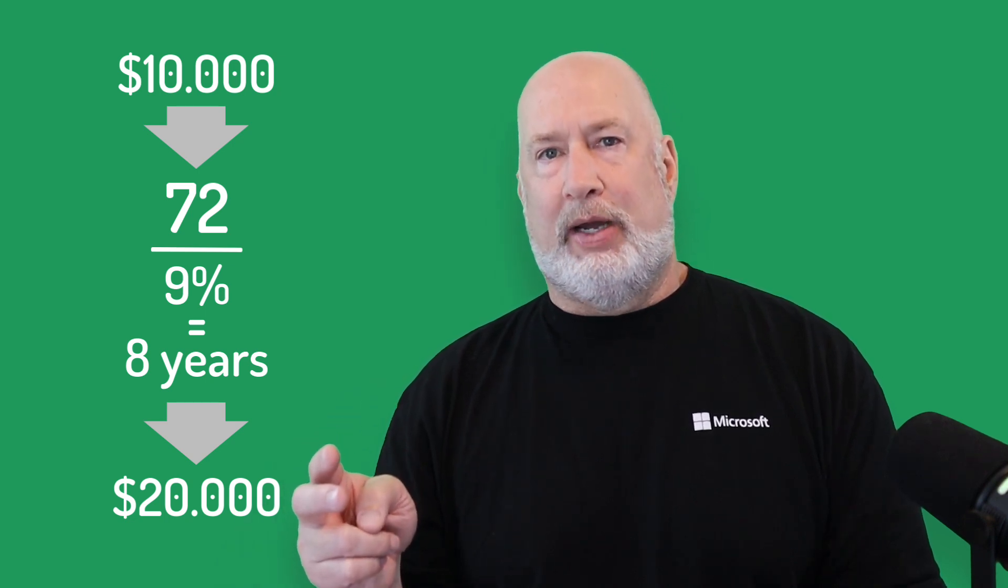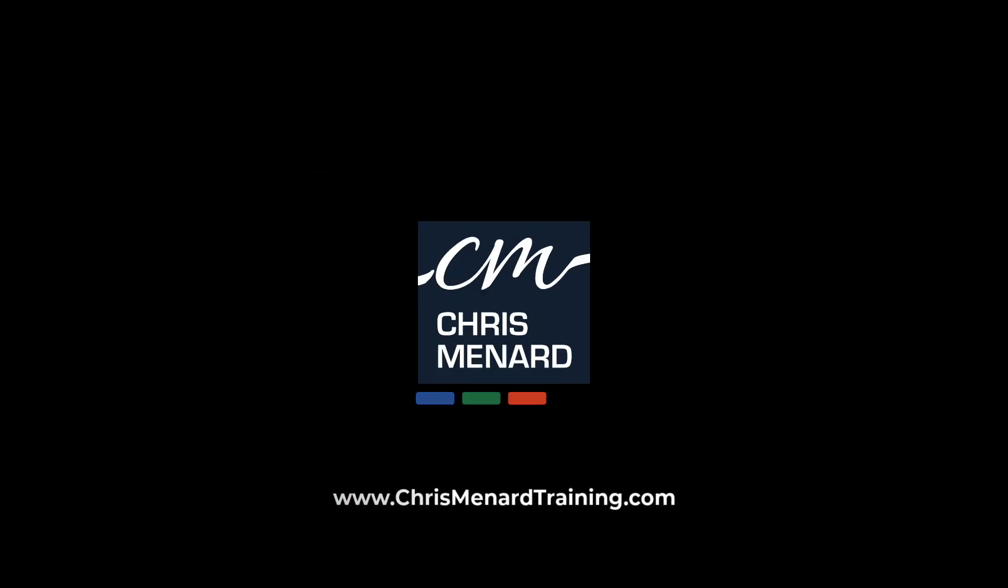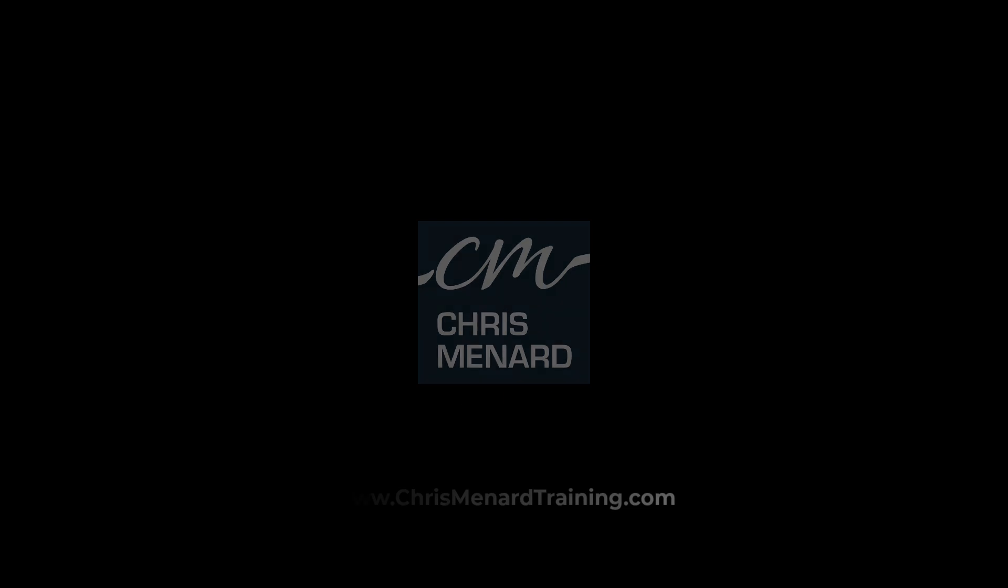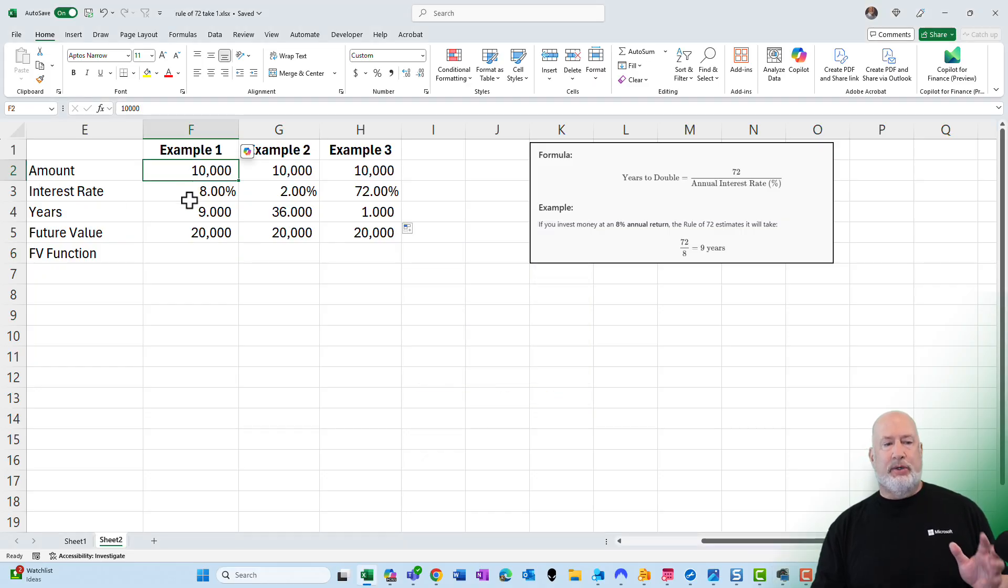Let's dive in and test it and talk about some key takeaways about the rule of 72 using Excel. I'm Chris Menard. This Excel file will be available for you to download. Here we go right now with the rule of 72.